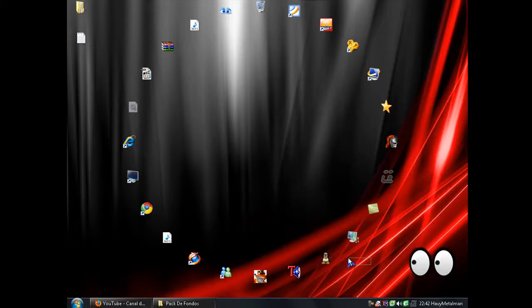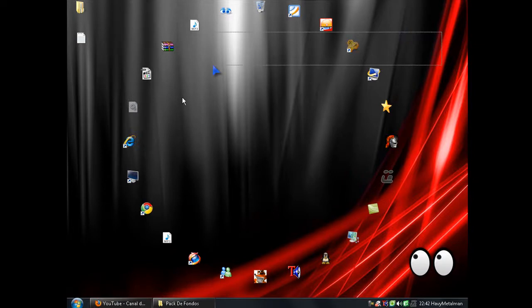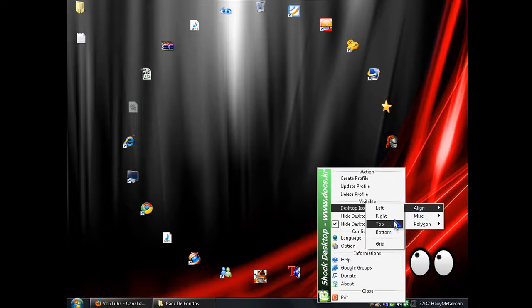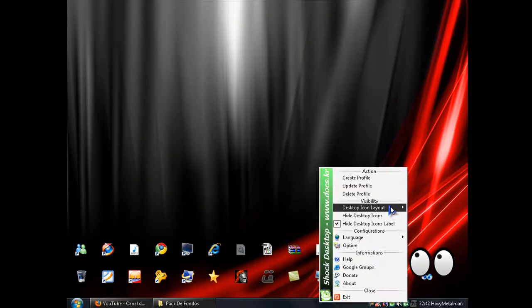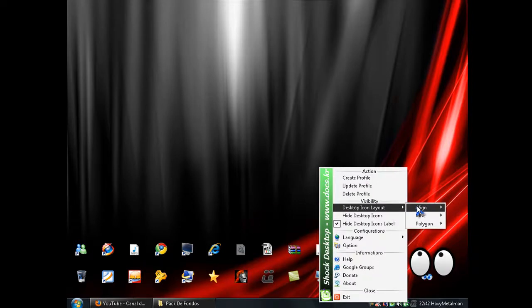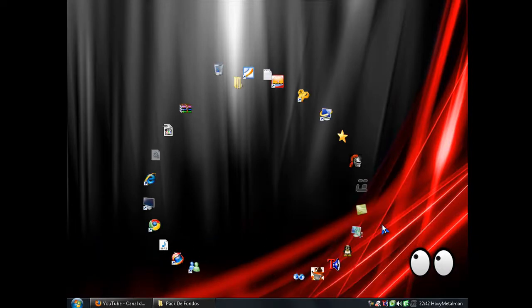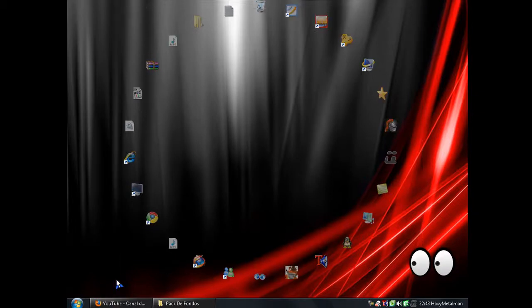Y trae otros programas, también trae el Shock Utilities que es este que estoy usando para hacer esto. Miren, es portátil, o sea portable. Por ejemplo puede ser así, es para esto. Pues a mi me gusta el círculo, también puede ser ya, pero yo lo tengo en círculo.